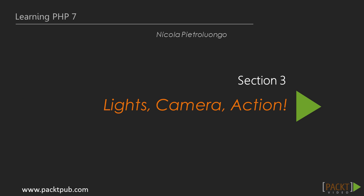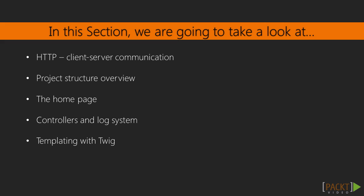In this section, we'll finally start building our application. We'll see some theoretical concepts about client-server communication and go straight to the point where we build the application's homepage.